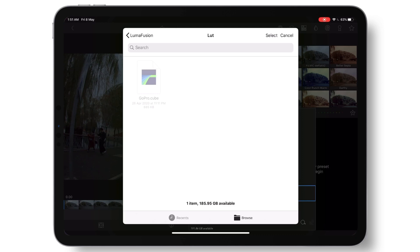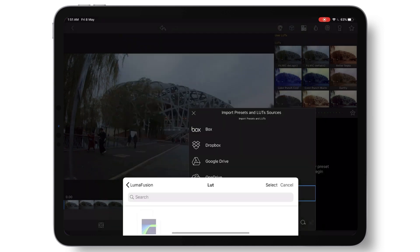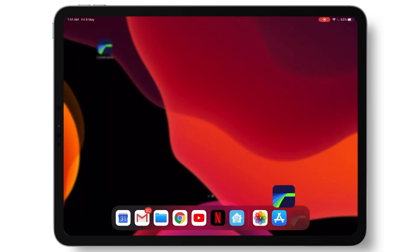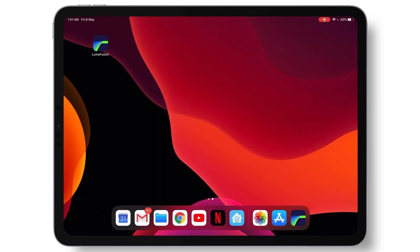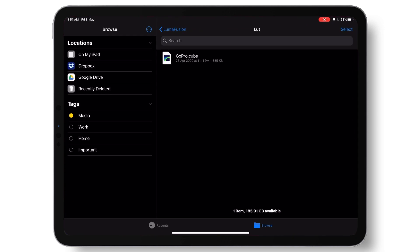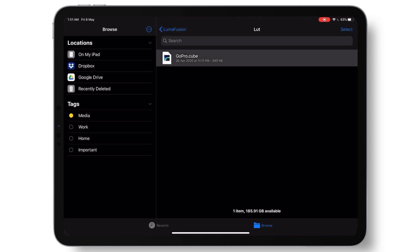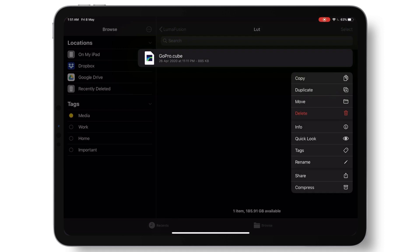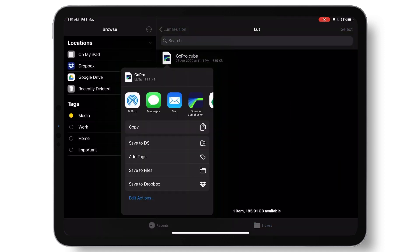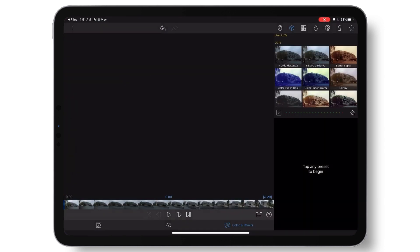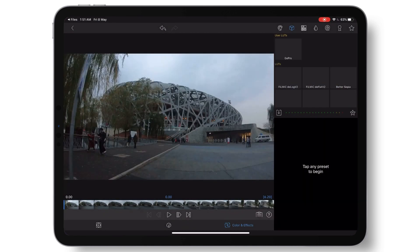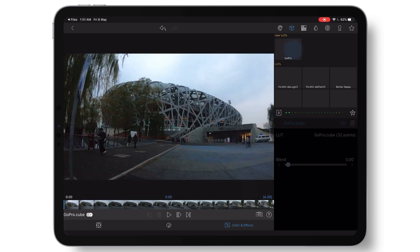The method that I've found is to go to your Files app, browse to your custom LUT, and then hit share. Under share you are able to open in LumaFusion. Once you have done that, your custom LUT is now enabled in LumaFusion.